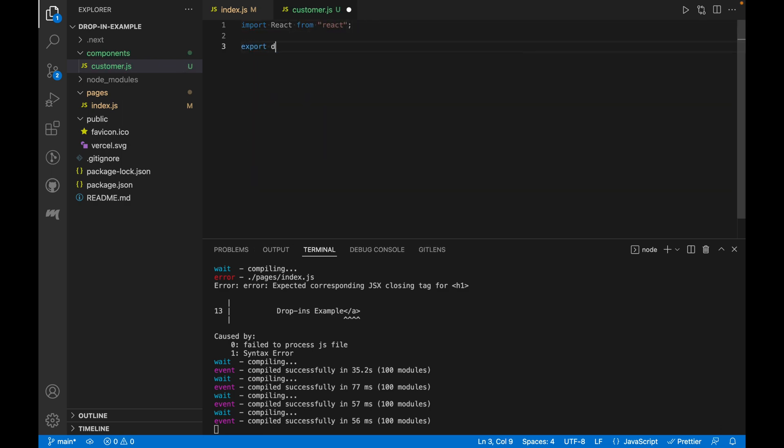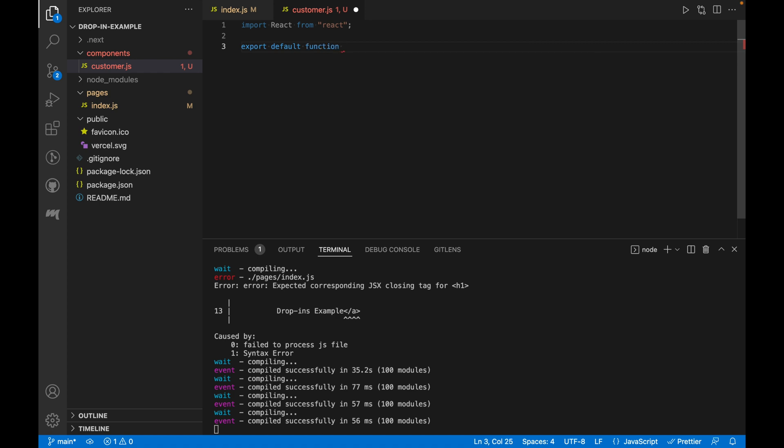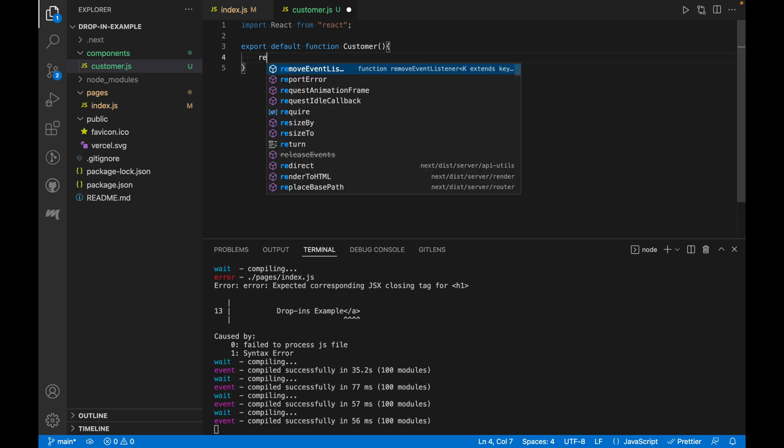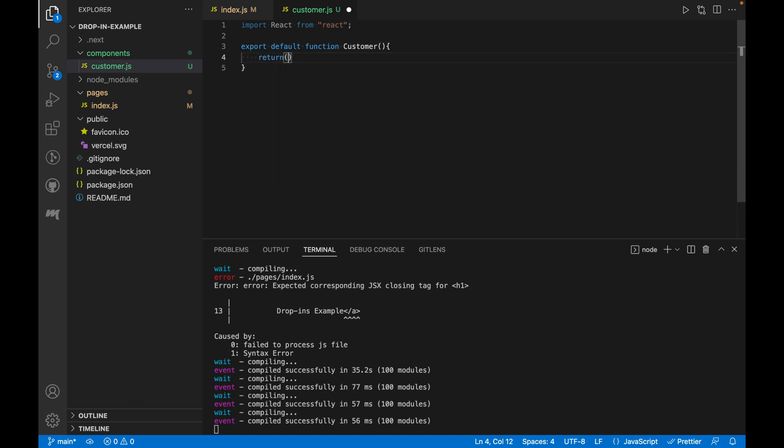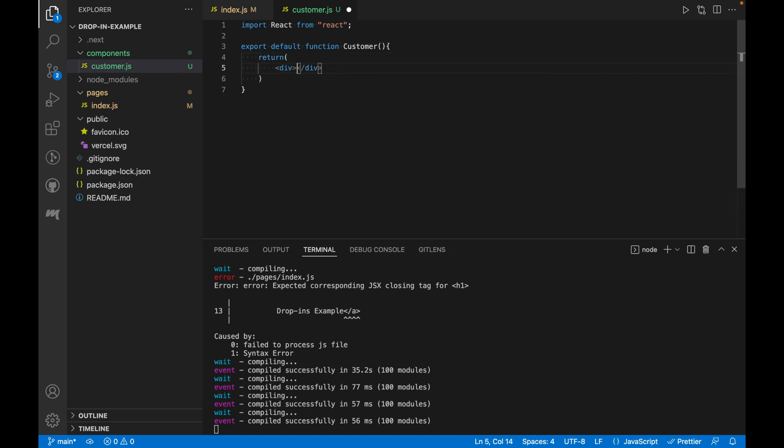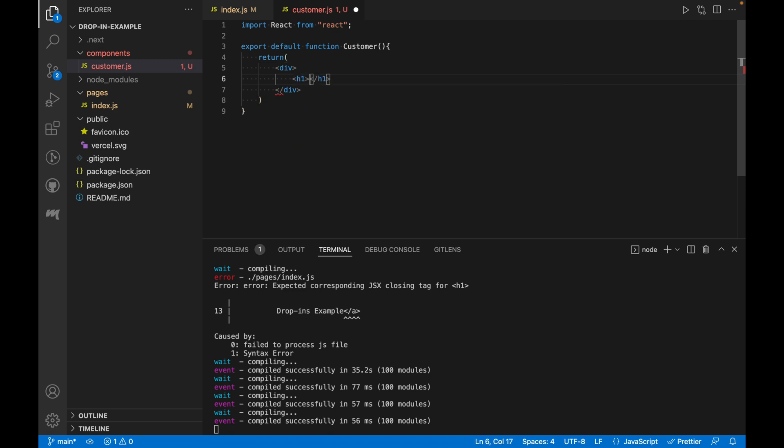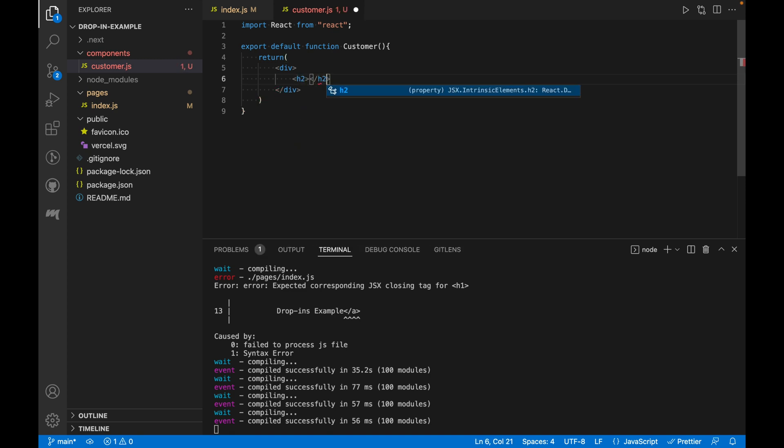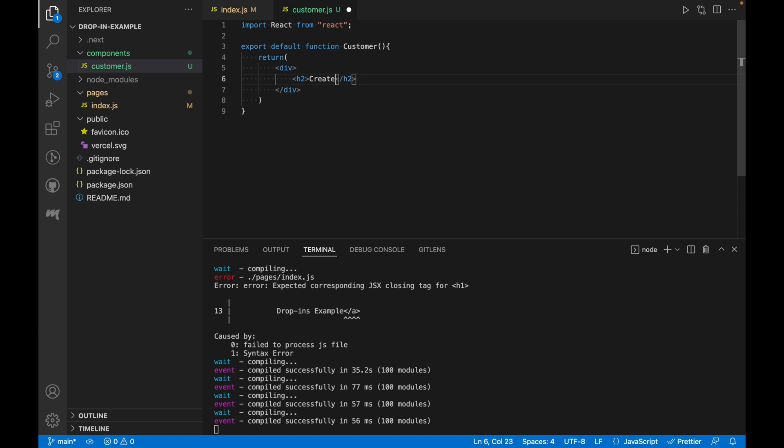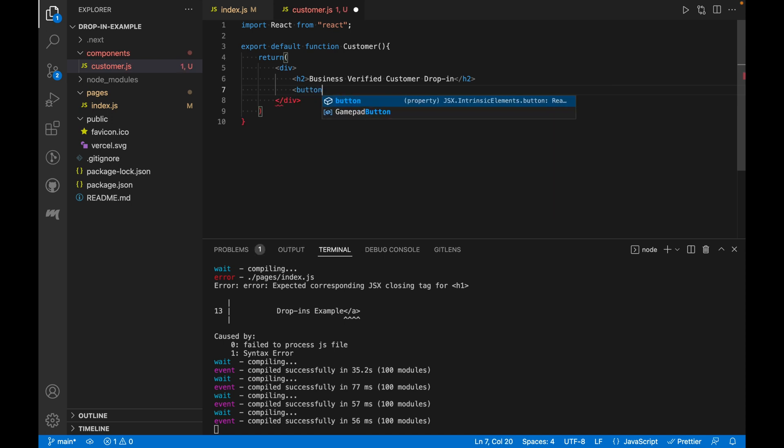Inside of the file, we'll create a React function component. Let's name it customer. Inside of the return statement, we'll put in a div and give it an h2 that says create a customer and also add a button for create a customer.